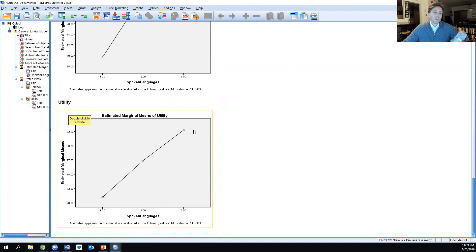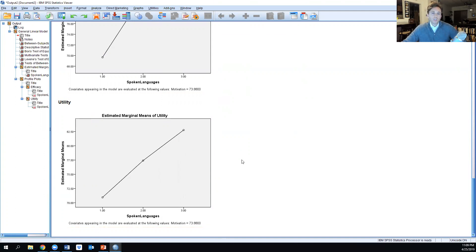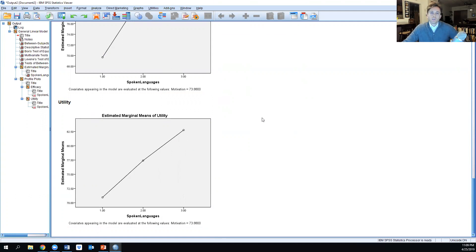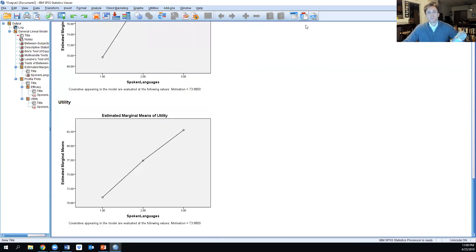...seems to go up almost in a linear line as we increase the number of languages spoken. That's a simplified version of how to run a MANCOVA when we're looking at trying to control for a covariate and combine dependent variables to see their impact on a fixed factor. Thanks so much, I look forward to talking to you soon.